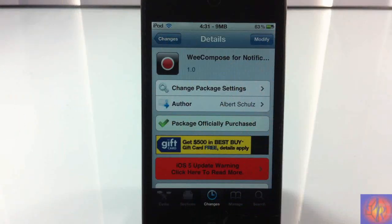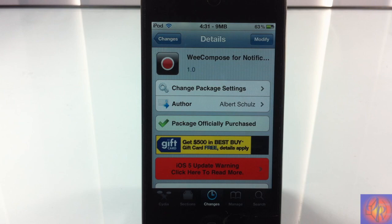Hey YouTube, opinion native reviewer here, bringing you guys a video on WeCompose for Notification Center. It's a notification center widget by Albert — whatever that last name is — and it's in the BigBoss repo for $1.99.